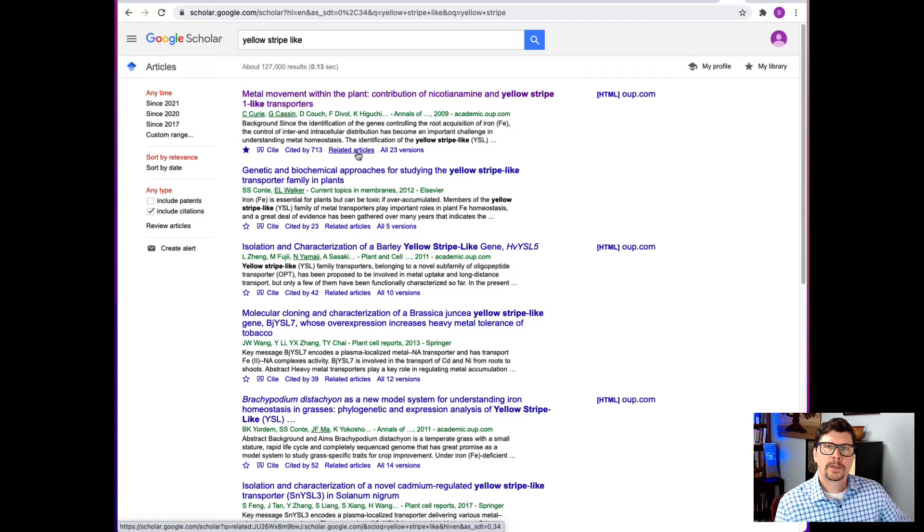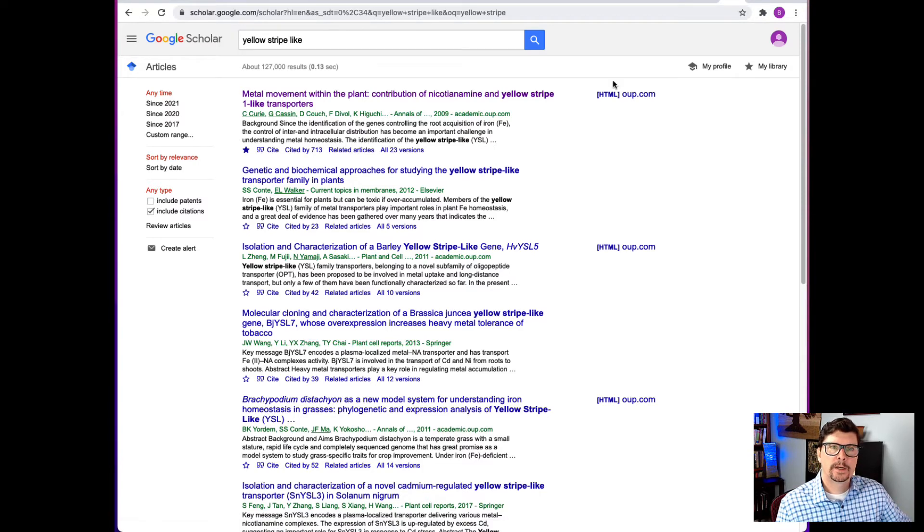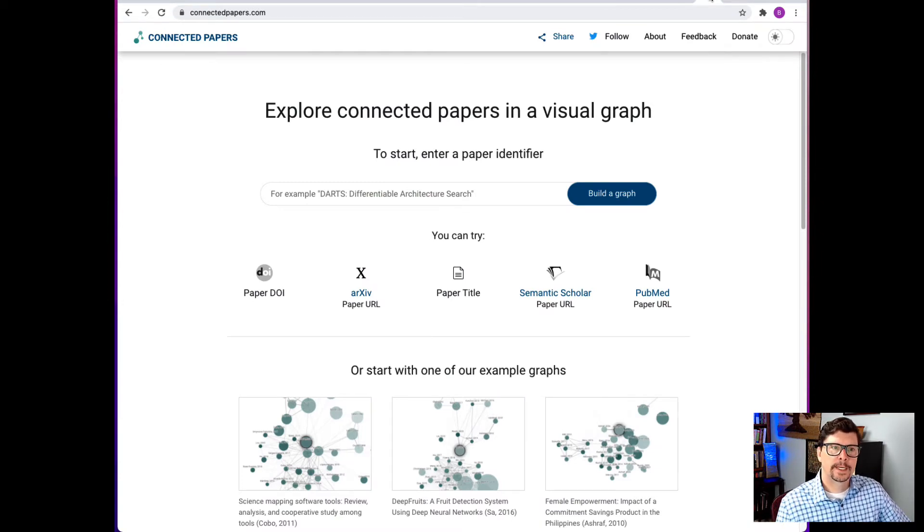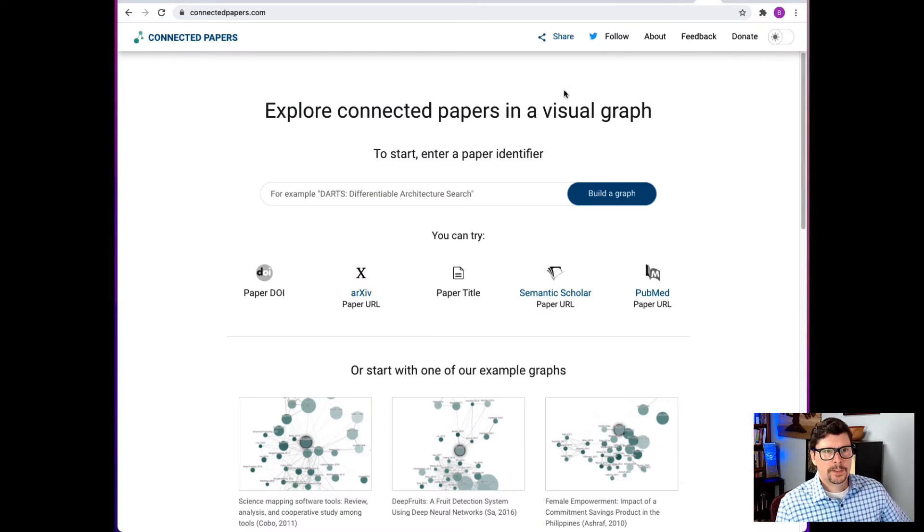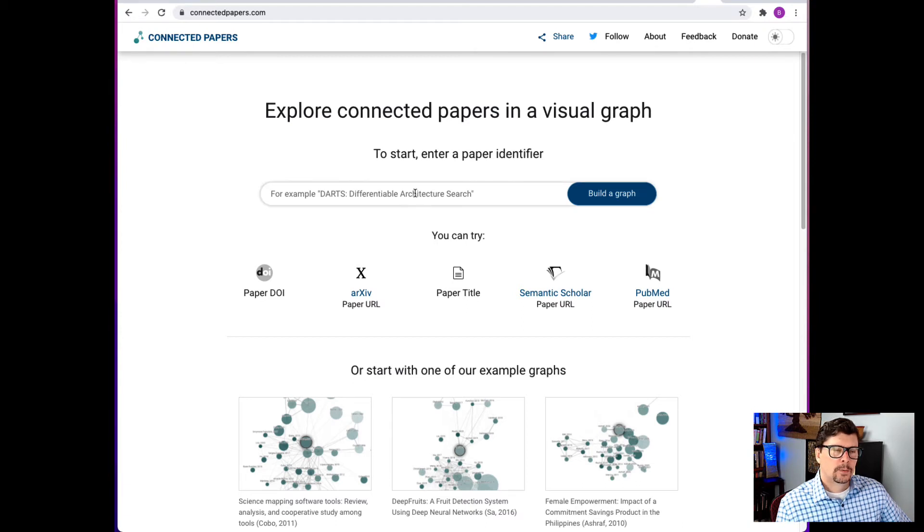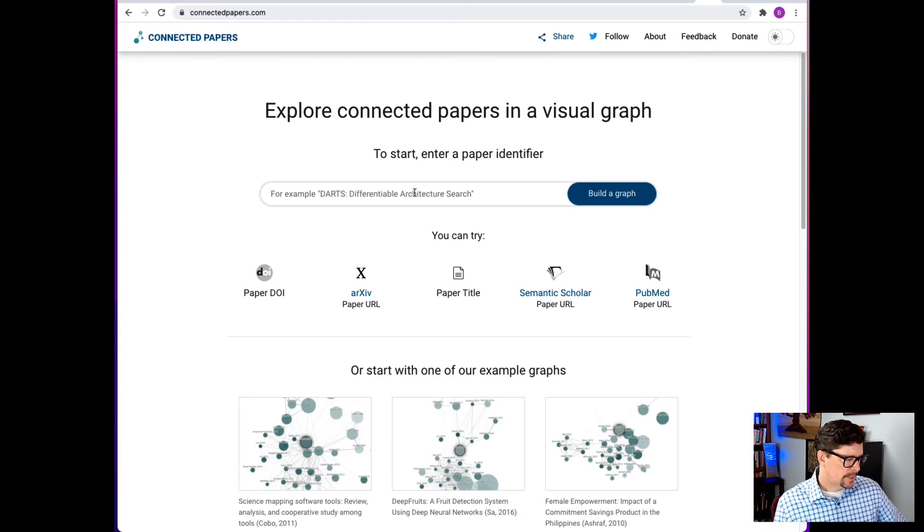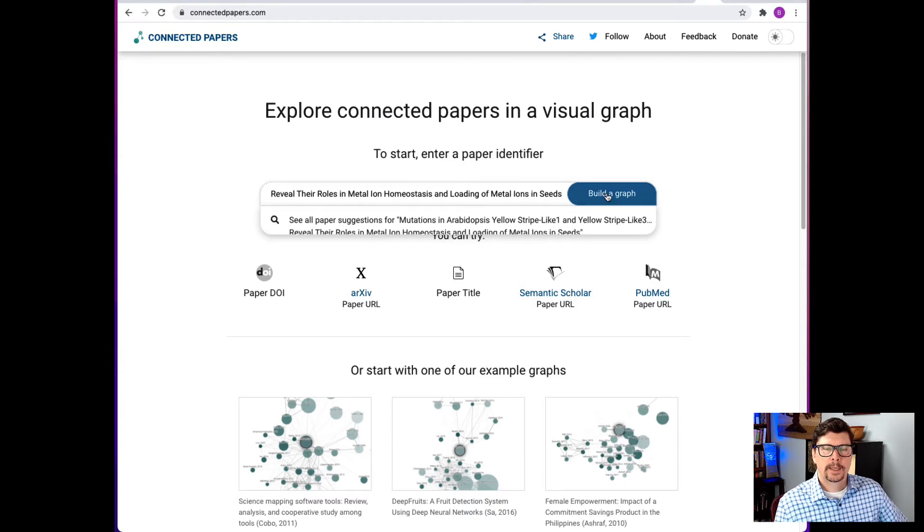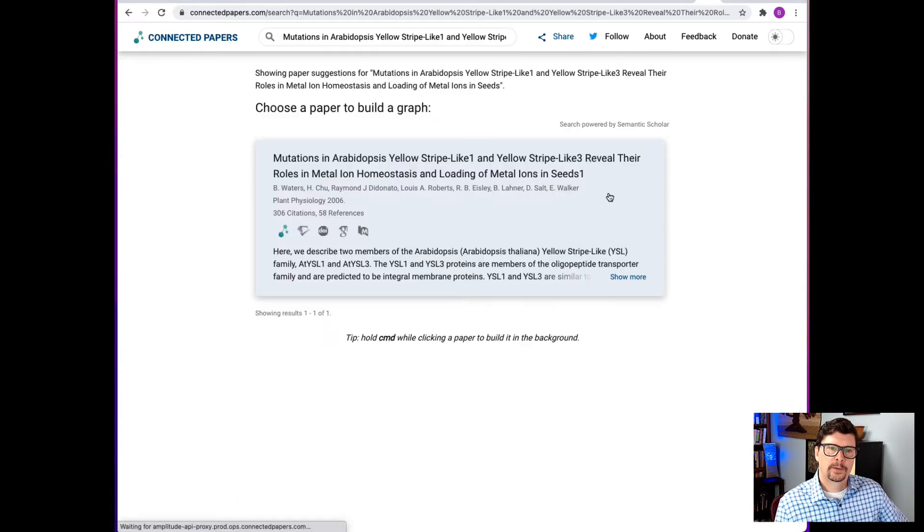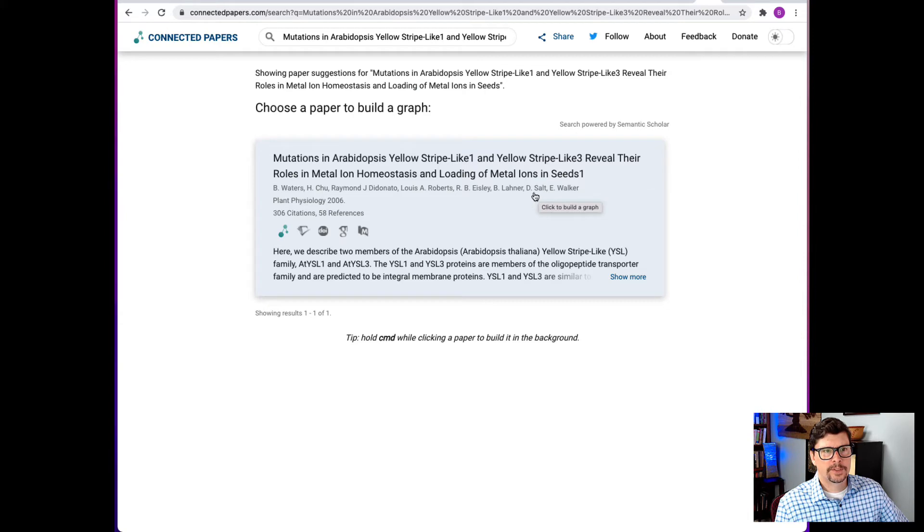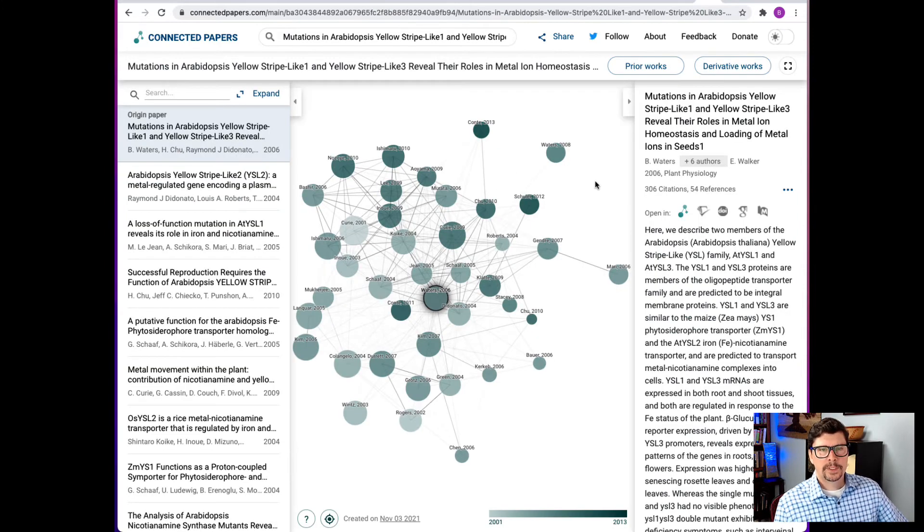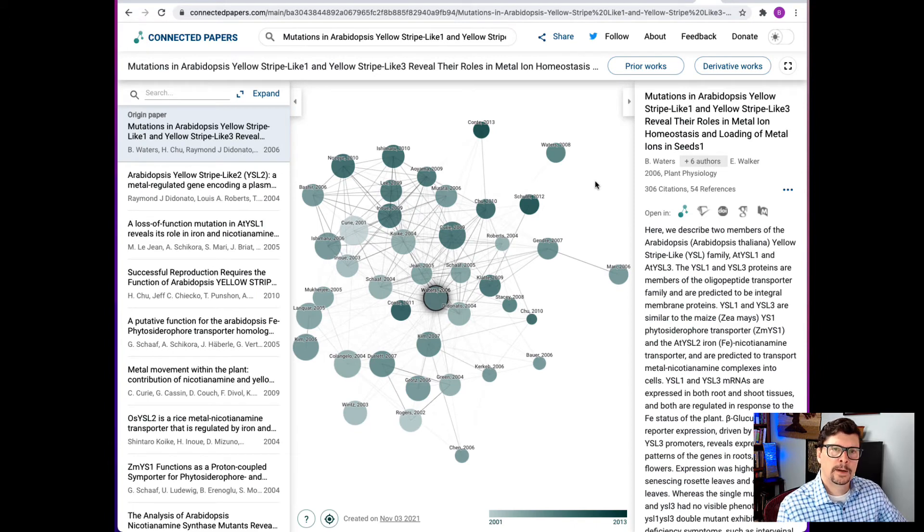How does it compare to Connected Papers? Let's go over there and do this same search. All right, so this is the entry page for Connected Papers and it says to start, enter a paper identifier. Well, let's start with the title that we used before. So I'm going to paste that title in and then I'm going to tell it to build a graph. Now when I click build a graph, searched by title so it finds the paper. I need to click it one more time and then it builds this graph.